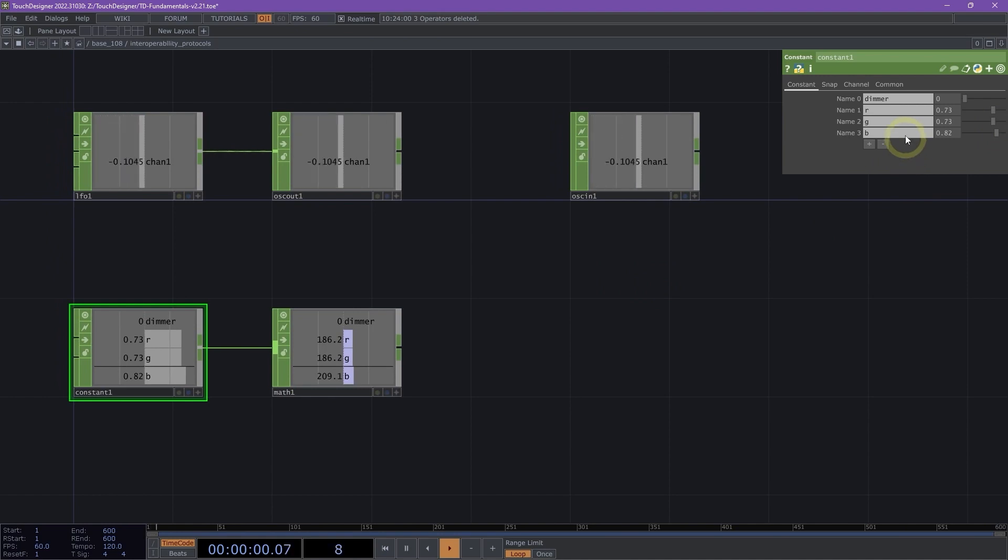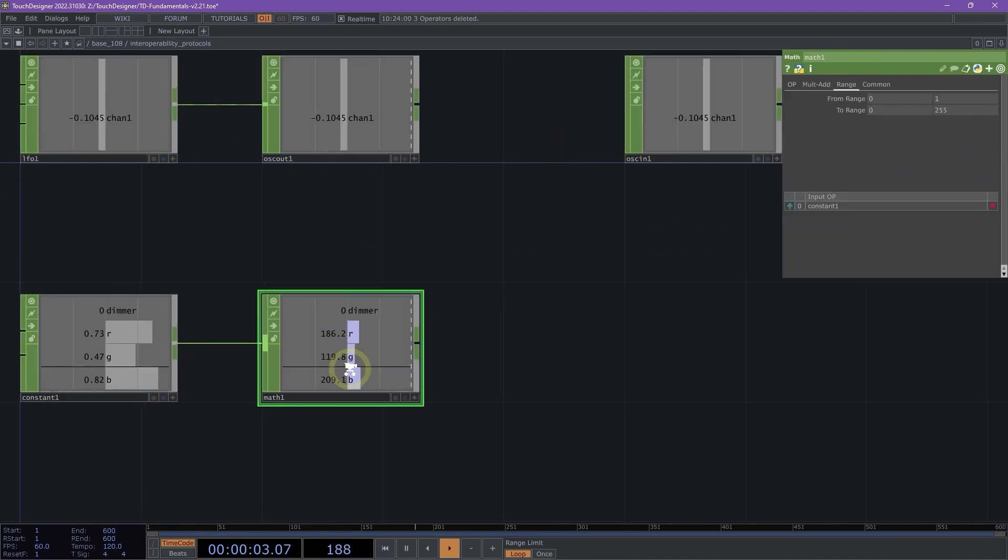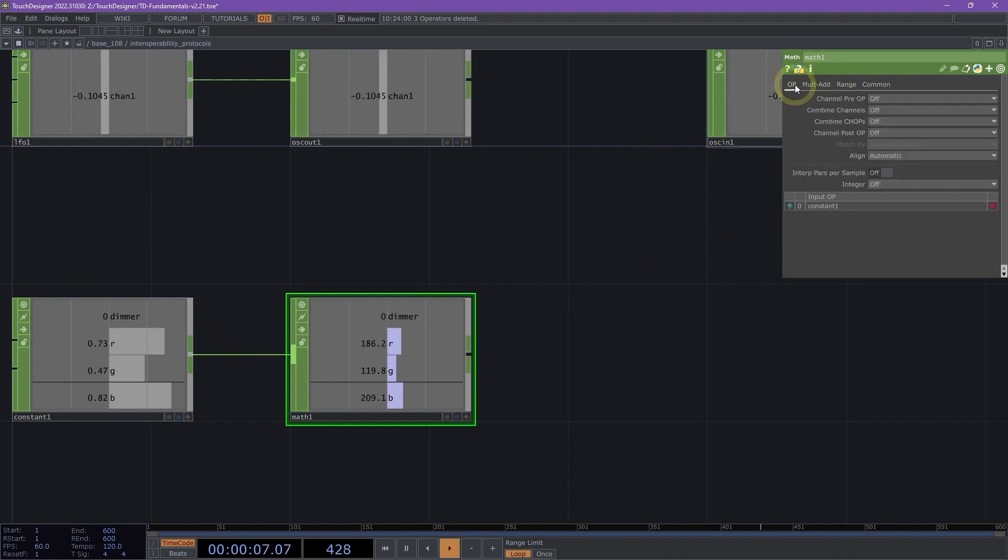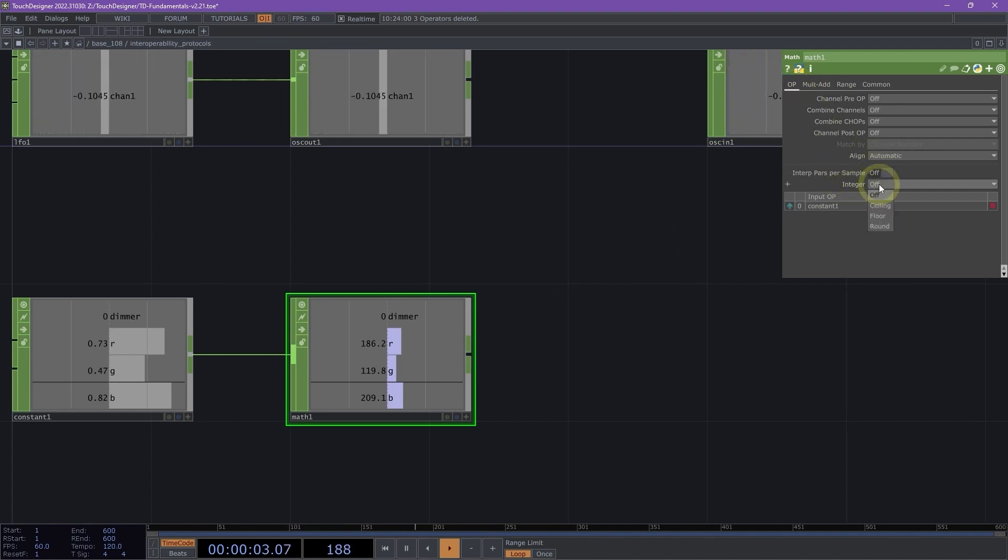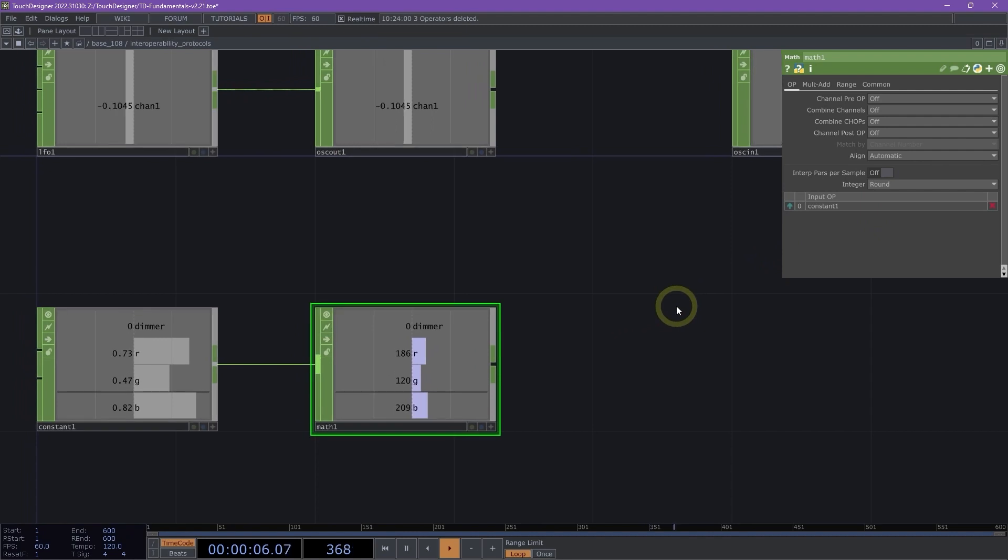The one other important thing to do here though is right now we have decimal points and it's important when we're sending our data that we switch that back on the op page, on the integer parameter, we set that to round. That will make sure that all of our integers are rounding up to make sure we're transmitting the exact integer value that we want.